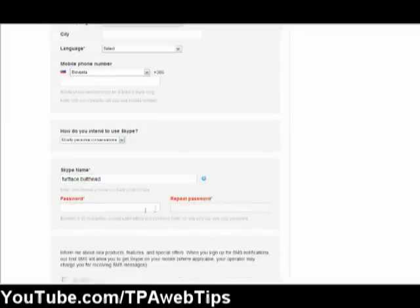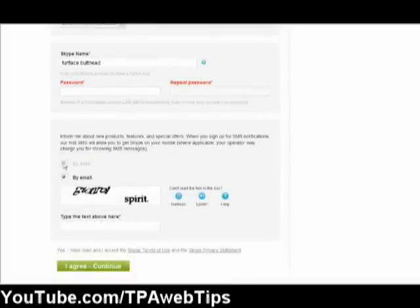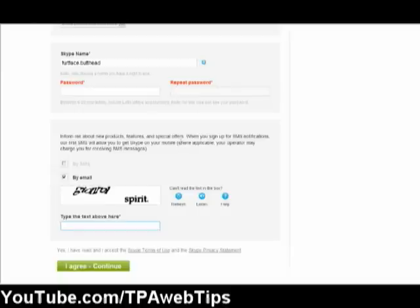Then you type in your password. Then you simply click, then I agree, continue, and then just wait till you get the mail.